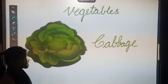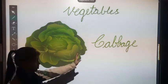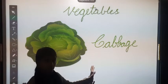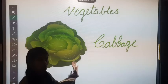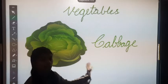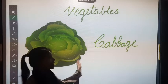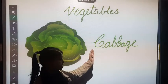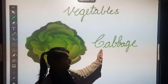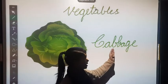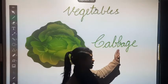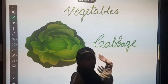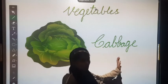This is cabbage. C for cabbage. Its spelling is C, A, B, B, A, G, E. Cabbage.